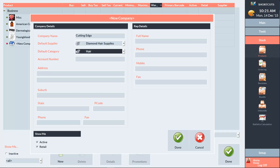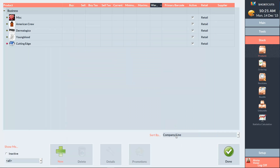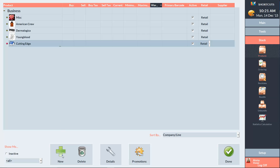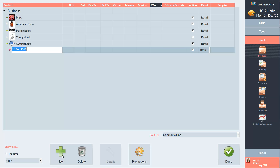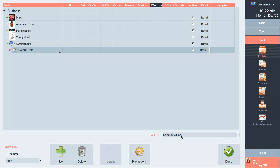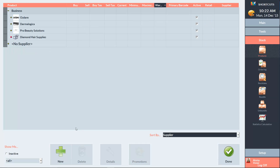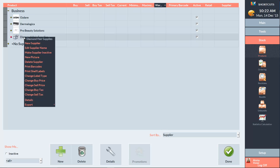Press Done when you're finished entering the details. To create a new line, select the company that the line belongs to and press New, then enter the name of the line.